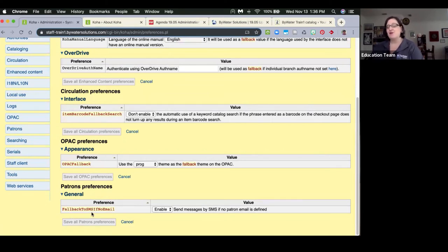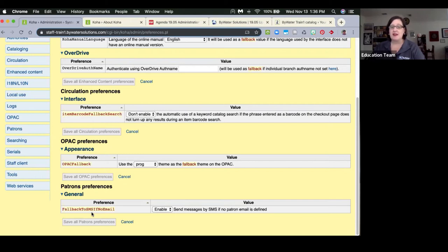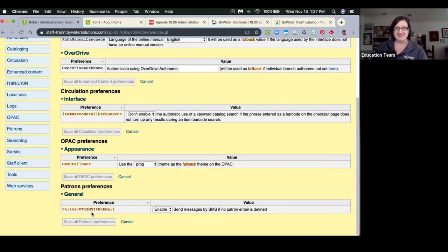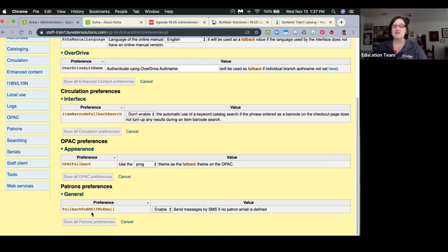There is also a misleading system preference — 'Fall back to SMS if no email' — that I don't want you to get too excited about. It sounds really exciting, but it only sends messages by SMS if no patron email is defined for the purchase suggestion notice specifically. Only the purchase suggestion notice. So if you see that system preference and turn it on, it's not going to do what you think across the board.